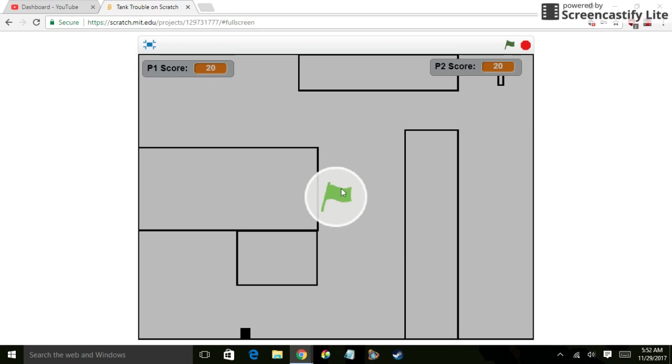So I just wanted to show you some games that I made. In particular, I wanted to show you one. I just decided to pick one, and I picked this Tank Trouble game I made.